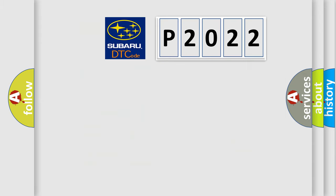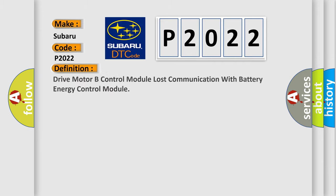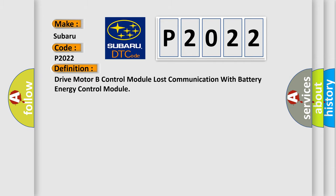So, what does the diagnostic trouble code P2022 interpret specifically for Subaru car manufacturers?